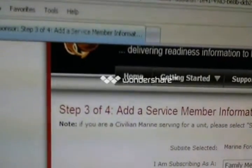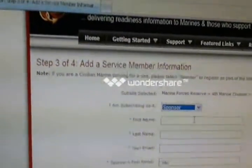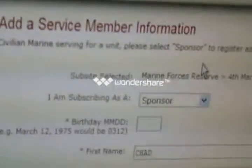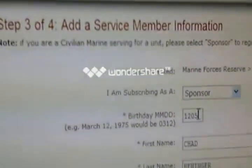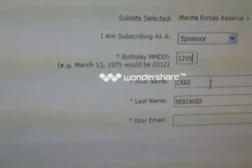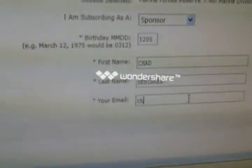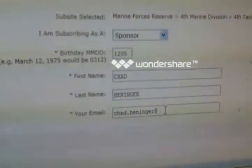Go to this drop-down box, click it, and pick Sponsor. Now what's going to happen — the page is going to go white. It's going to cycle through and change the questions and answers. It says I'm subscribing as a sponsor. We're going to put our birth date in again. You'll see it's already populated with first and last name. Then we're going to type in our email — this is the email that you want to receive correspondence from the command. Once we do that, we're going to go ahead and hit Continue.